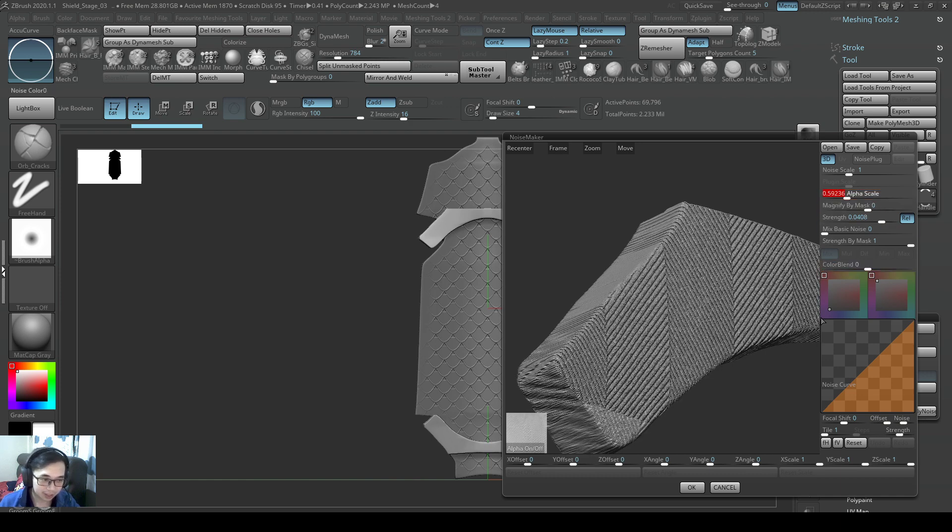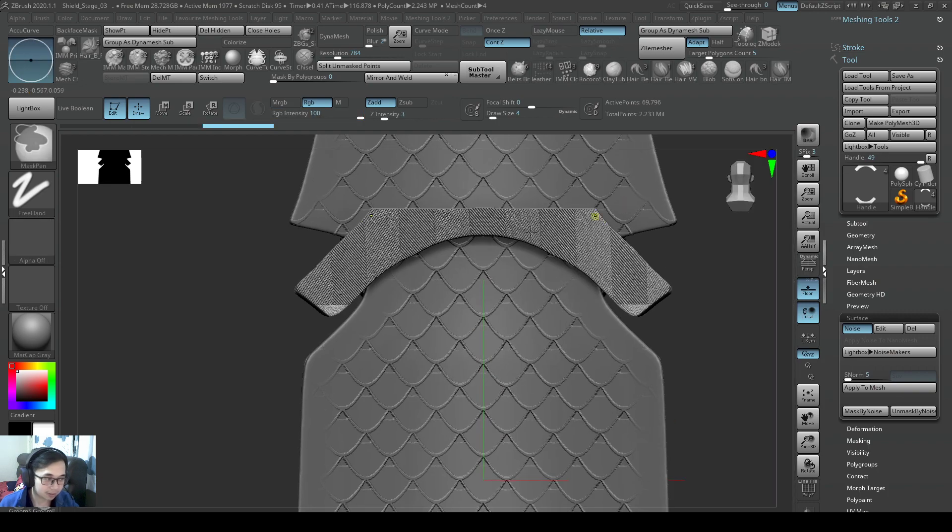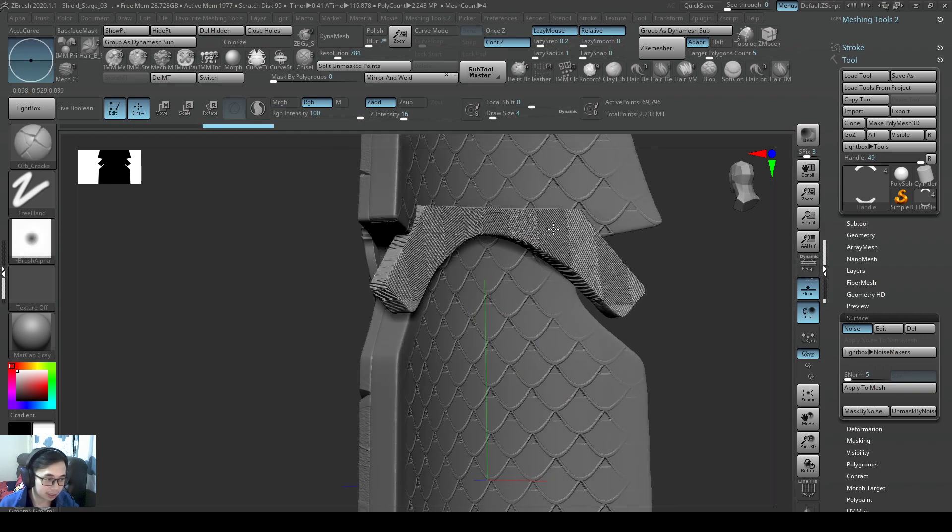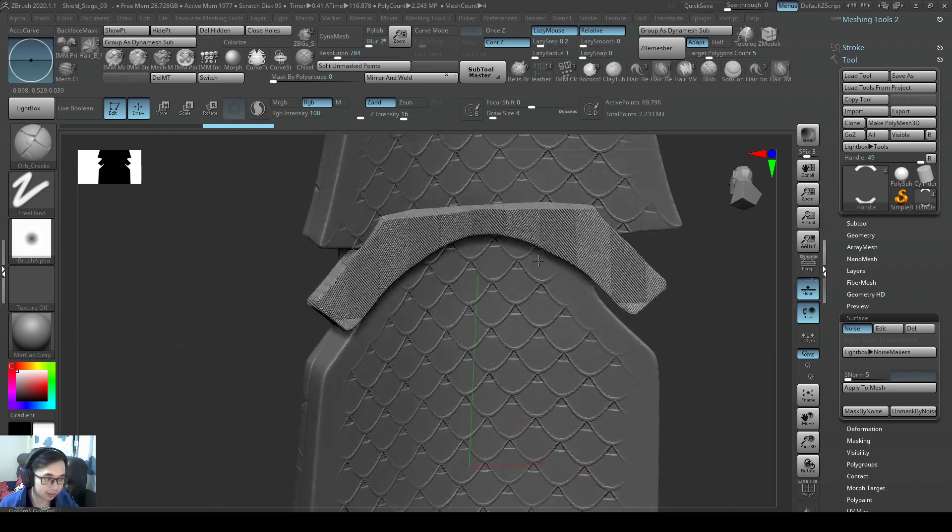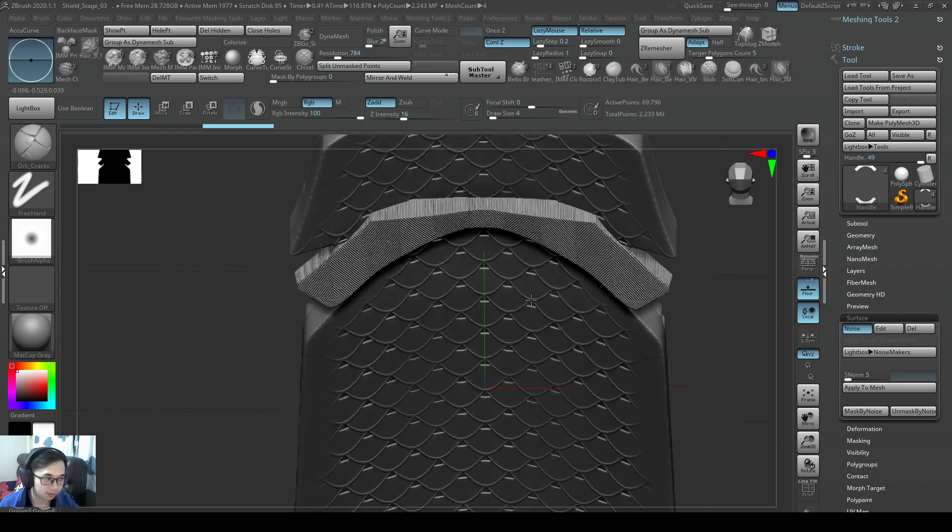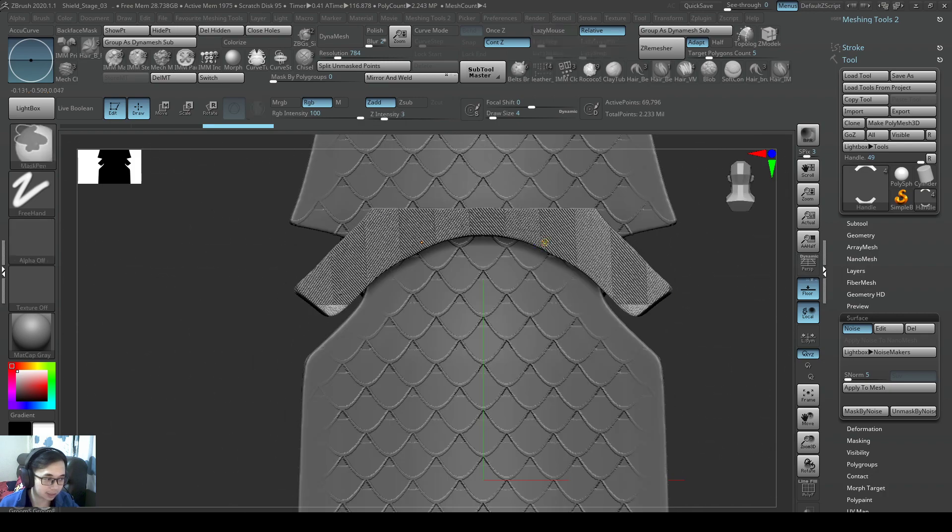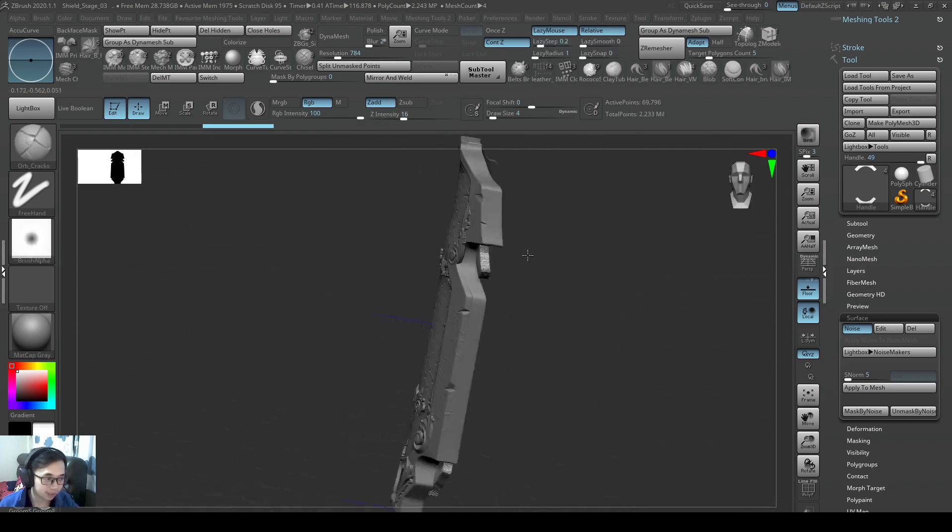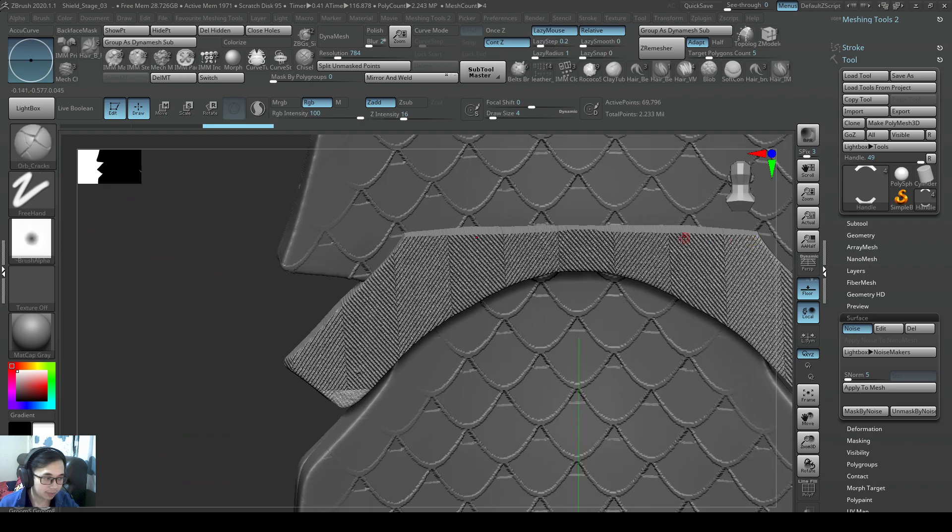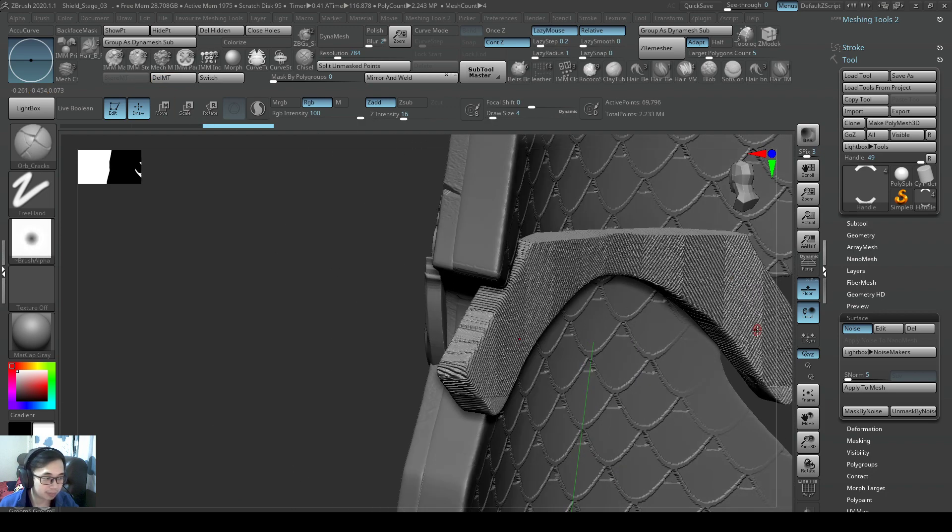And anyway, I'll bring the alpha scale a little bit higher. So I think, yeah, this looks a little bit more realistic, so to say at least. So yeah, if I'm happy with this, my morph target is already up.